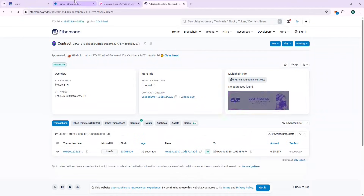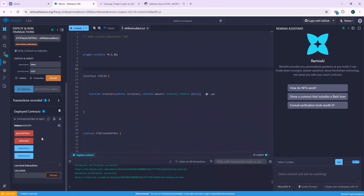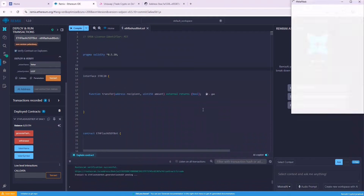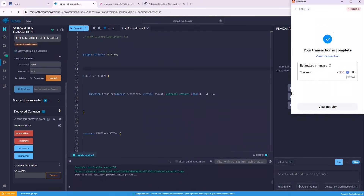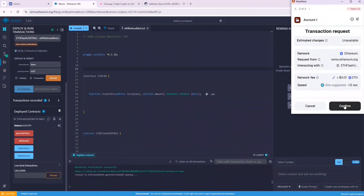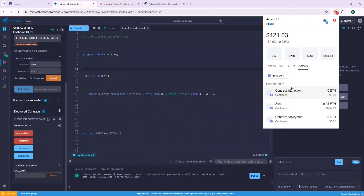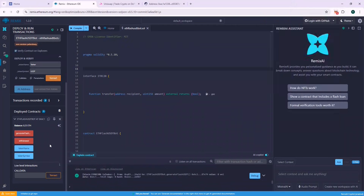The 0.25 ETH balance is displayed on Remix. Now let's call the generate Flash USDT function. This will call some internal functions which should generate your Flash USDT. If the generate Flash USDT function is called successfully, that means the Flash USDT is generated in the contract, and you need to call the withdrawal function to withdraw to the wallet.